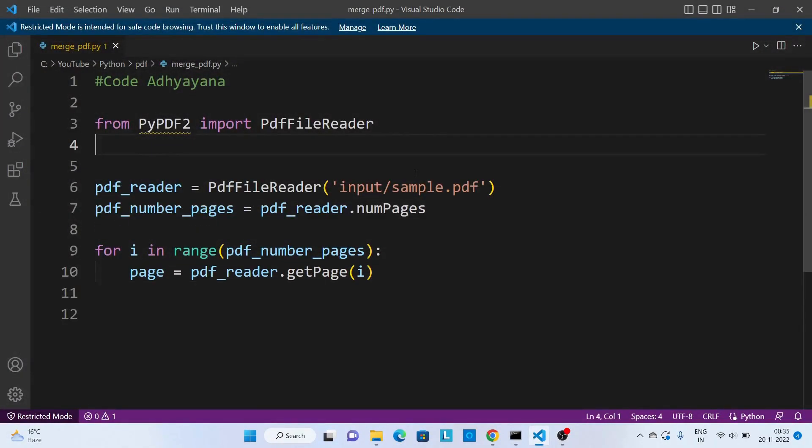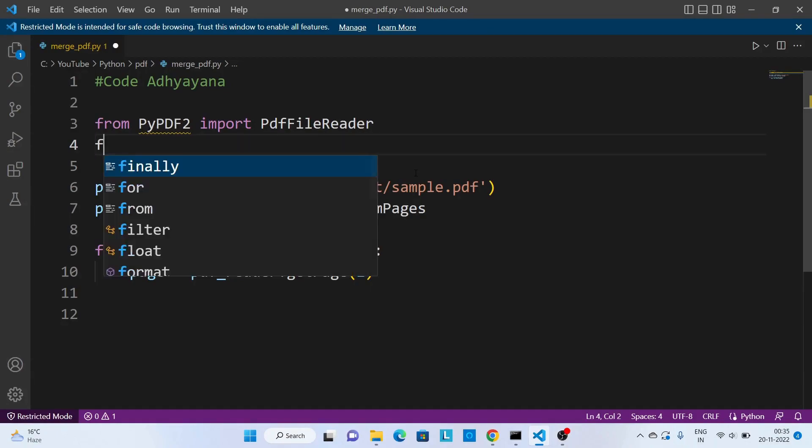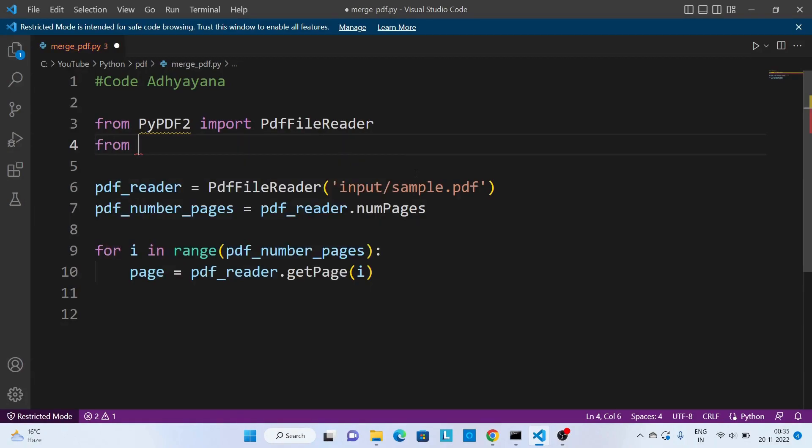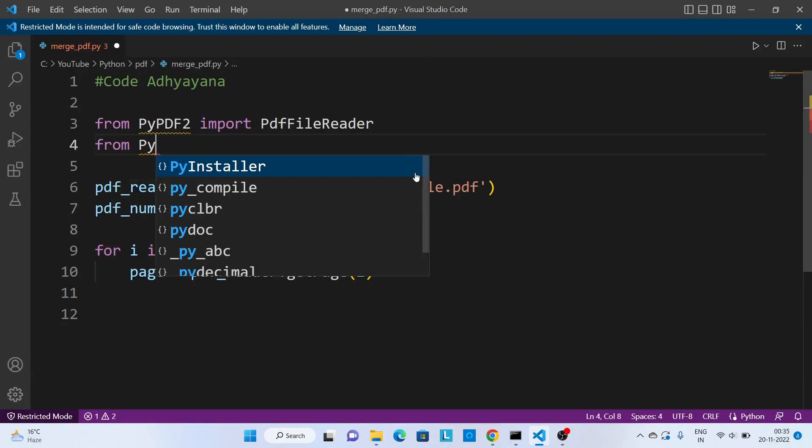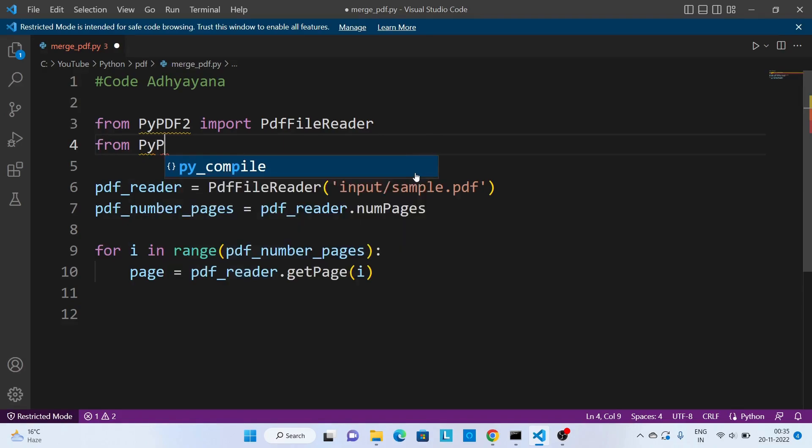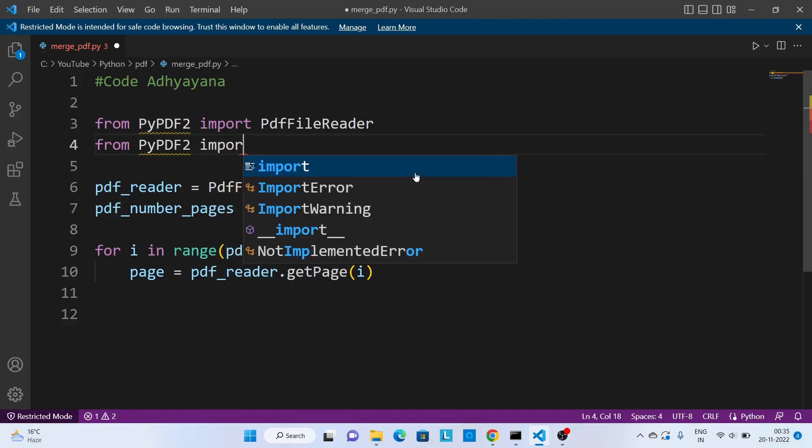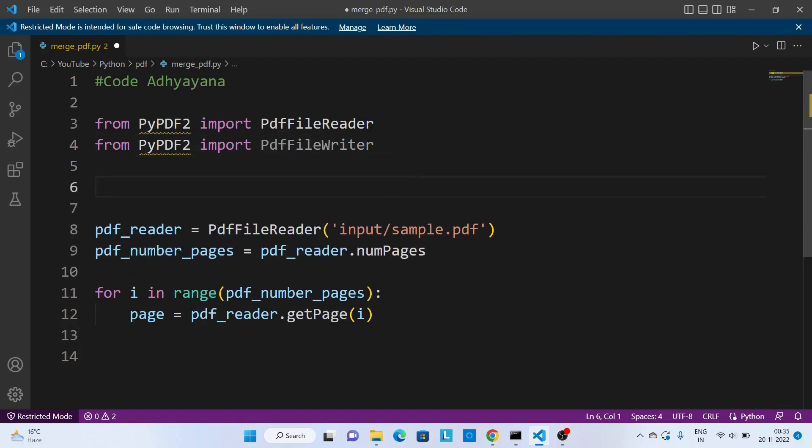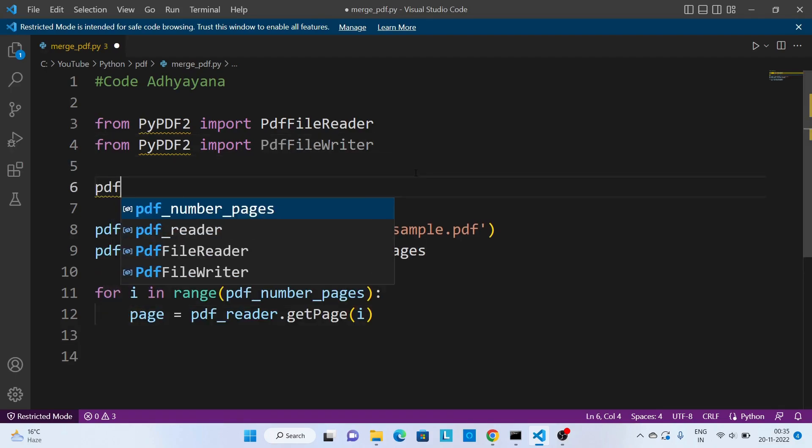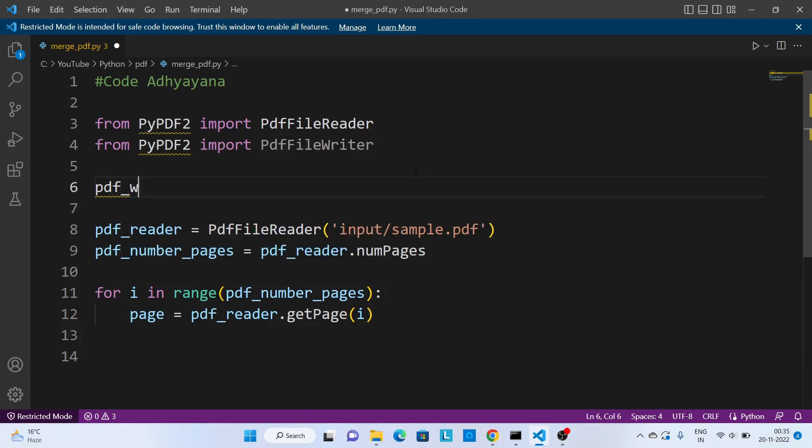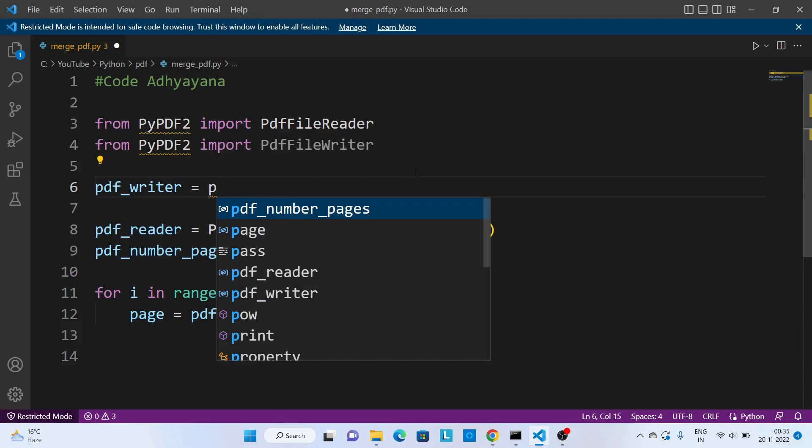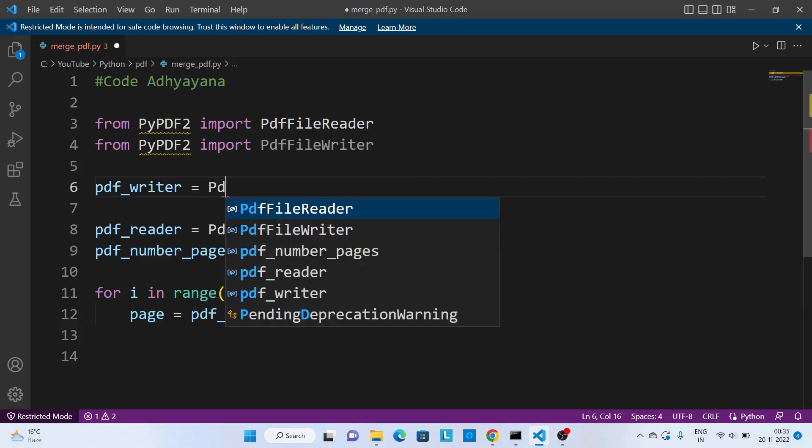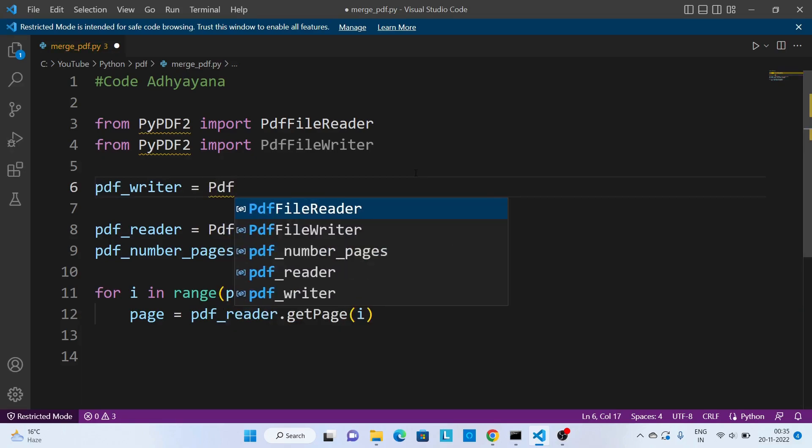In order to create a PDF file we need to import PdfFileWriter from PyPDF2. Then we are going to create an object pdf_writer equal to PdfFileWriter.